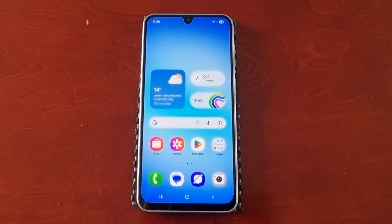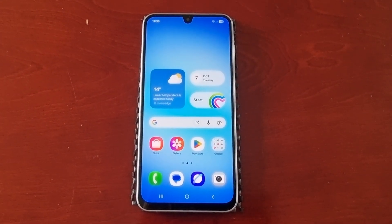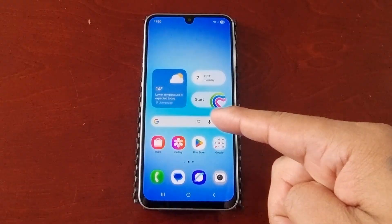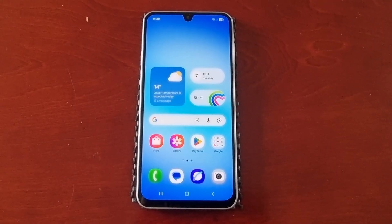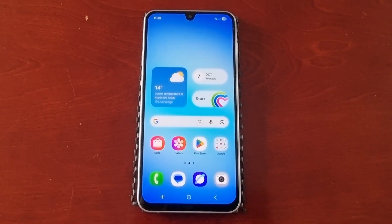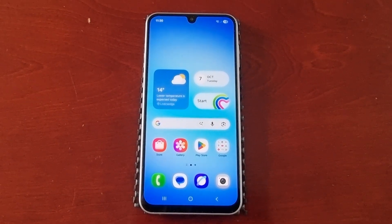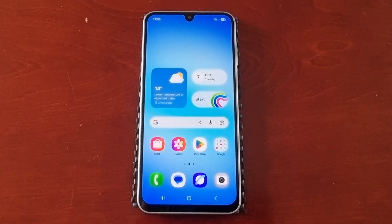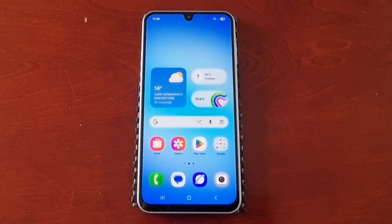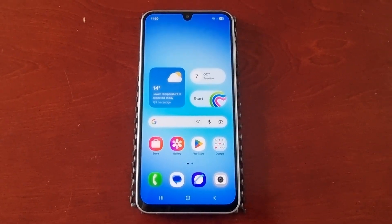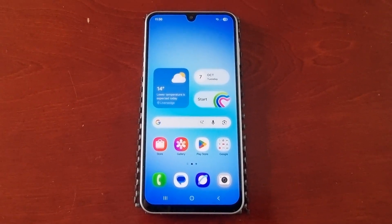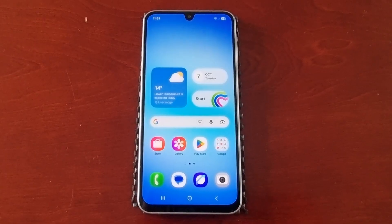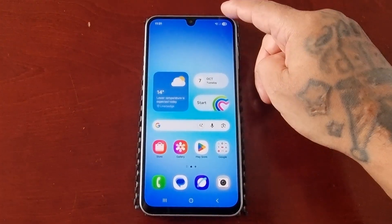It's your boy the Android Doctor back again with another quick video. I'm here with a Samsung Galaxy A17 5G Android phone and in this video I'll be showing you how to enable the edge panels and also how to customize the panels.